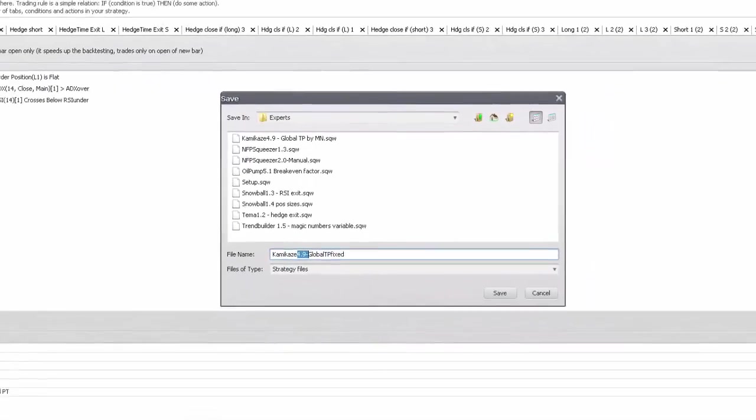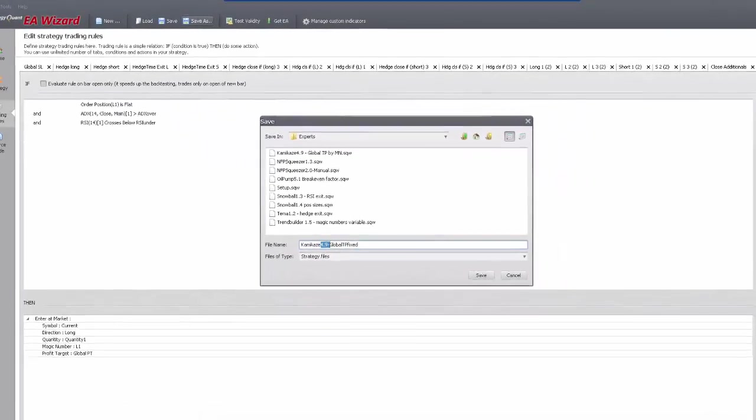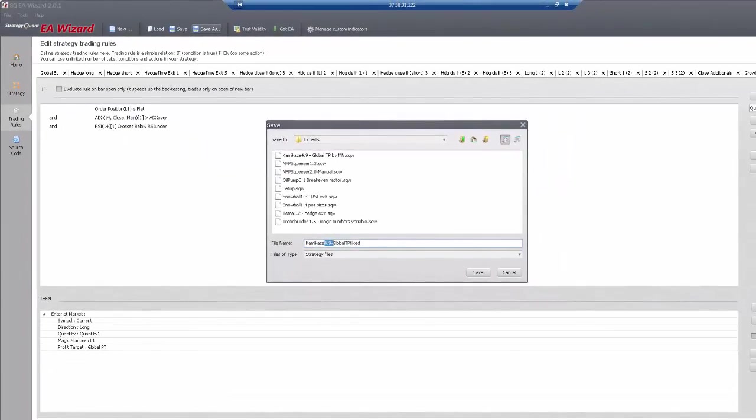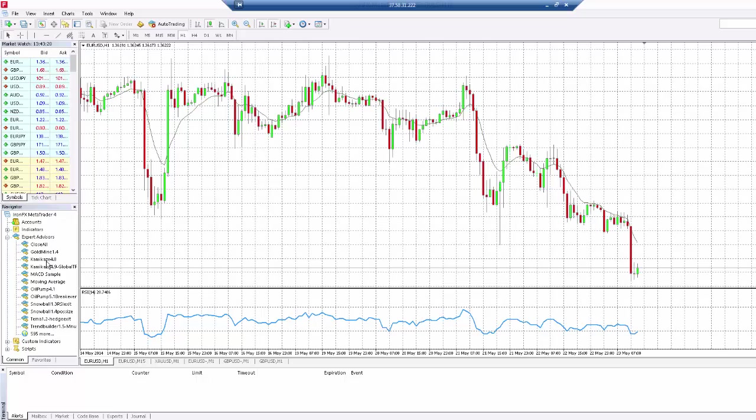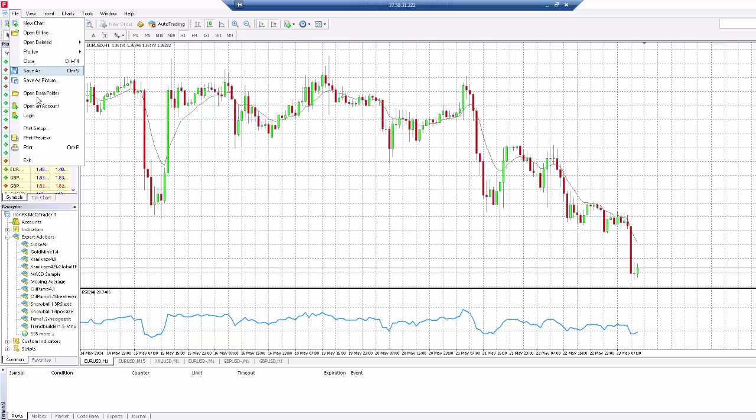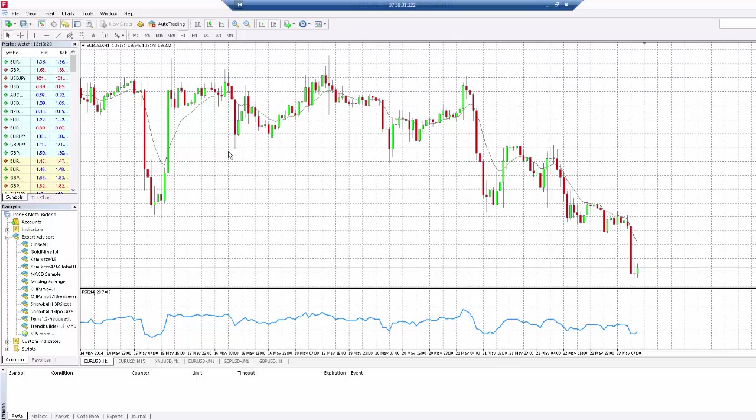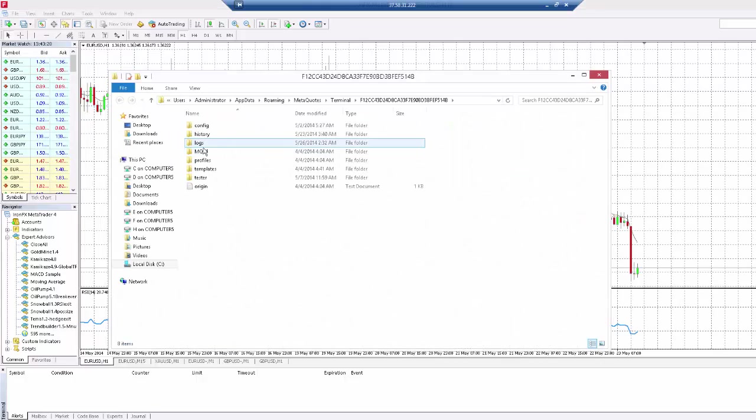As for the source files, in the new version MetaTrader stores them in a quite remote place. In order to see your experts here, you will need to copy them into the mql4 experts folder.